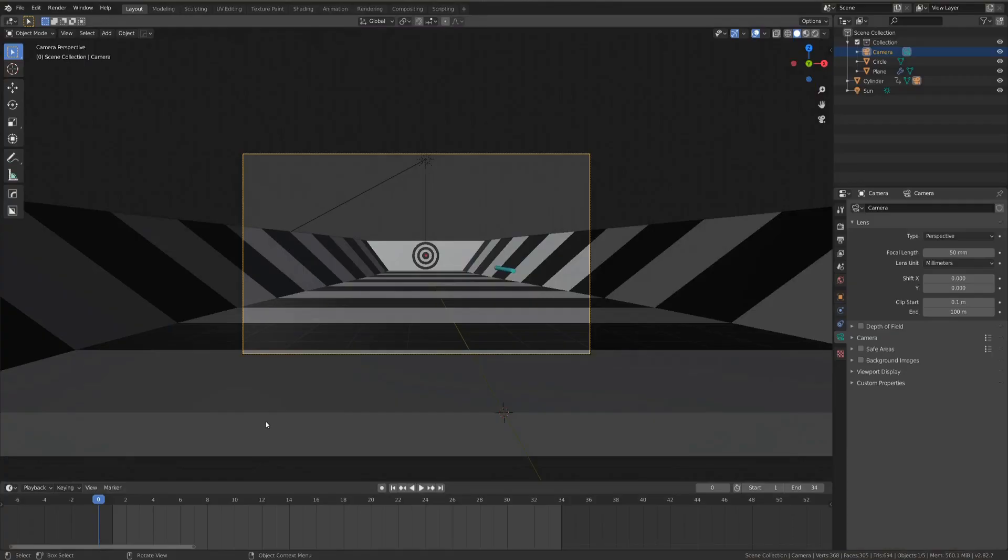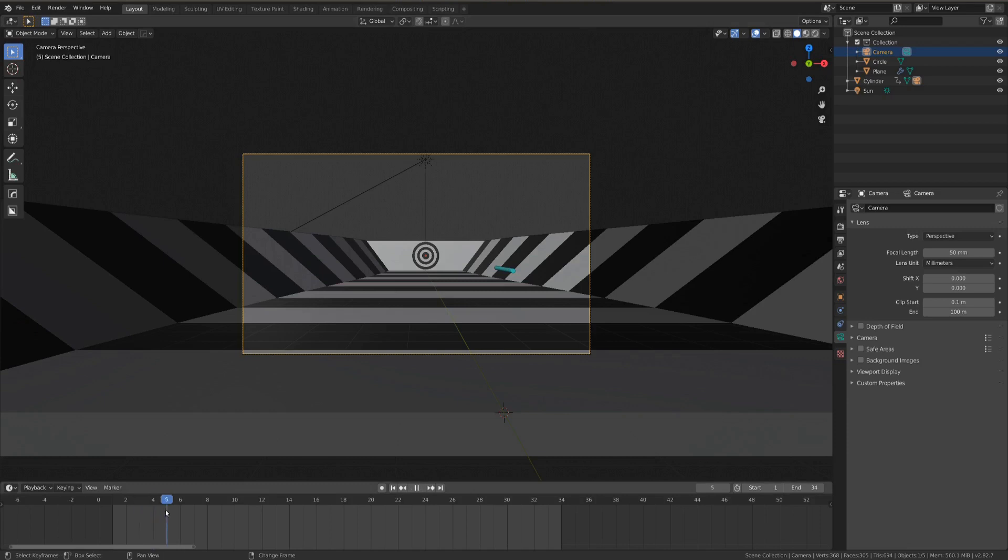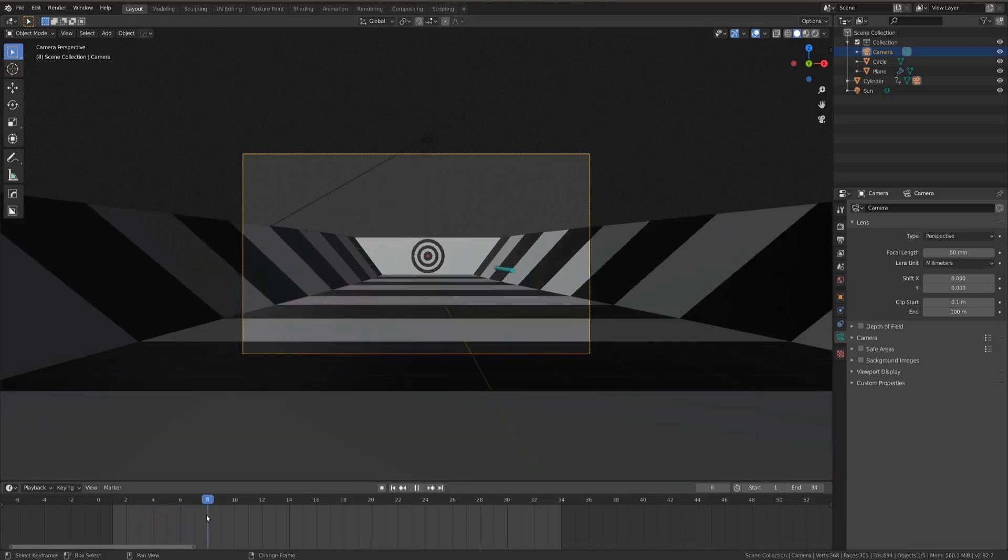So what we're gonna do to make our camera shake is use the noise modifier on keyframes. And if that sounds a little bit crazy right now, that's fine. So basically our desired effect, as this kind of arrow thing shoots at the target, and our camera follows it,